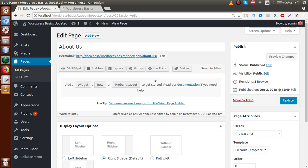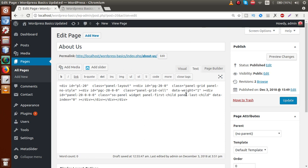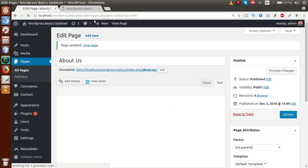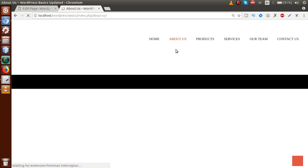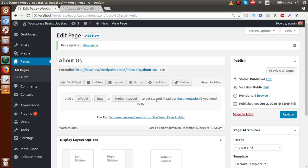If we want to add a row we can do so, but there is another option called 'revert to editor' which switches back from page builder to the text or visual section. Clicking on that gives the prompt: 'Would you clear your page builder content and revert using the standard visual editor?' Now we have switched back to our text section. So this is the switching between text and page builder. Let me clear all these things from the text section — the About page is now totally empty. If we click update and go to the front end, here is the About page with no content inside.